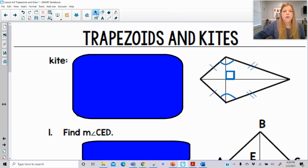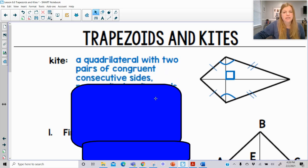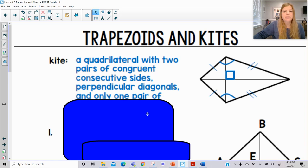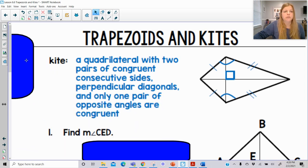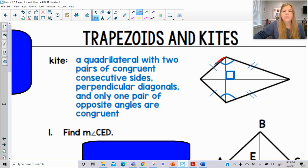Now, a kite. A kite is also a quadrilateral. A kite is a quadrilateral with two pairs of congruent consecutive sides, perpendicular diagonals, and only one pair of opposite angles congruent to each other. It says two pairs of congruent consecutive sides — this pair of sides is congruent to each other, and then this pair of sides is congruent to each other.